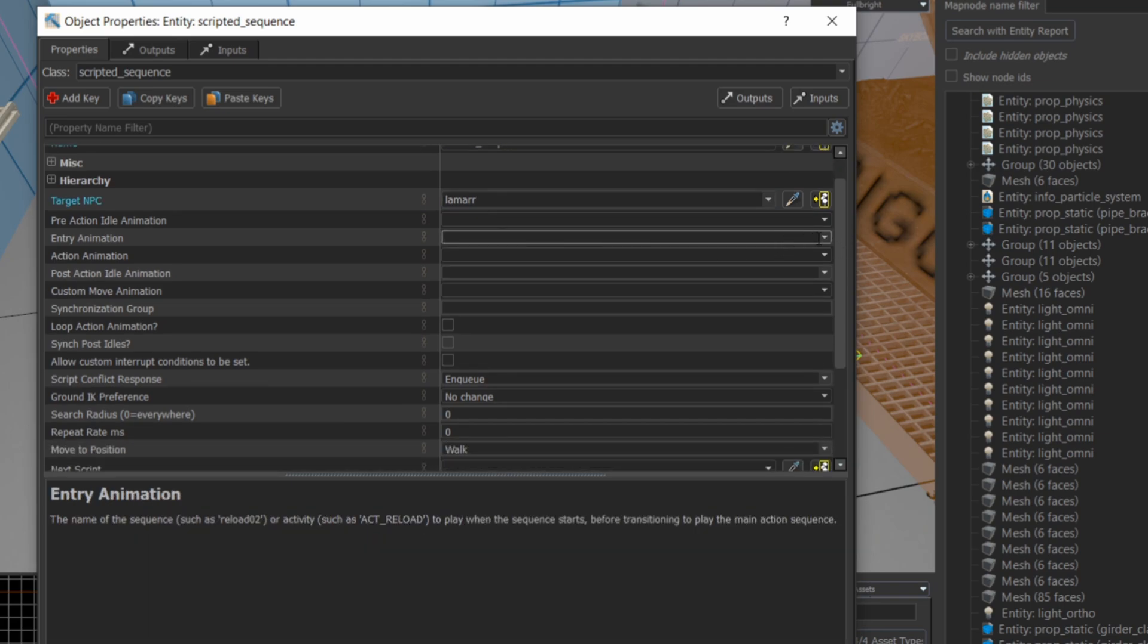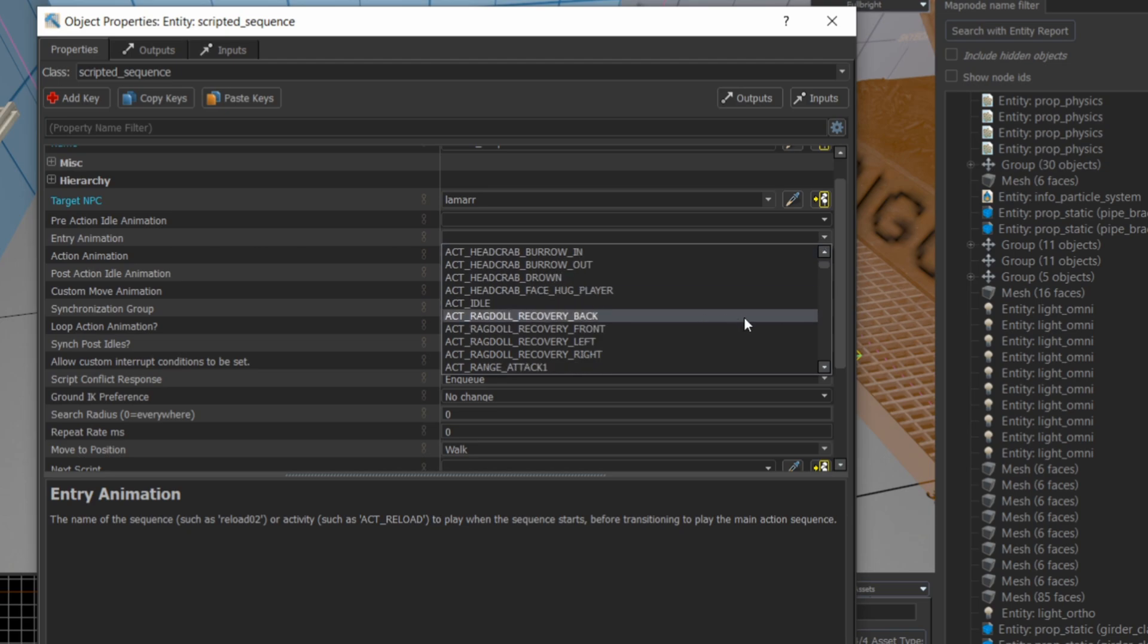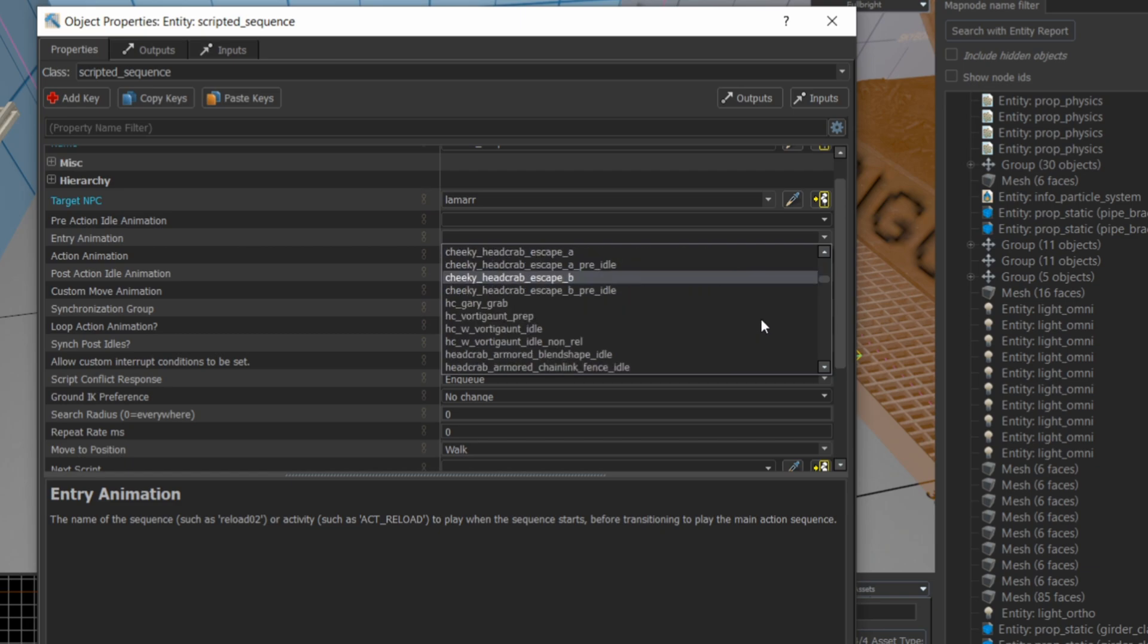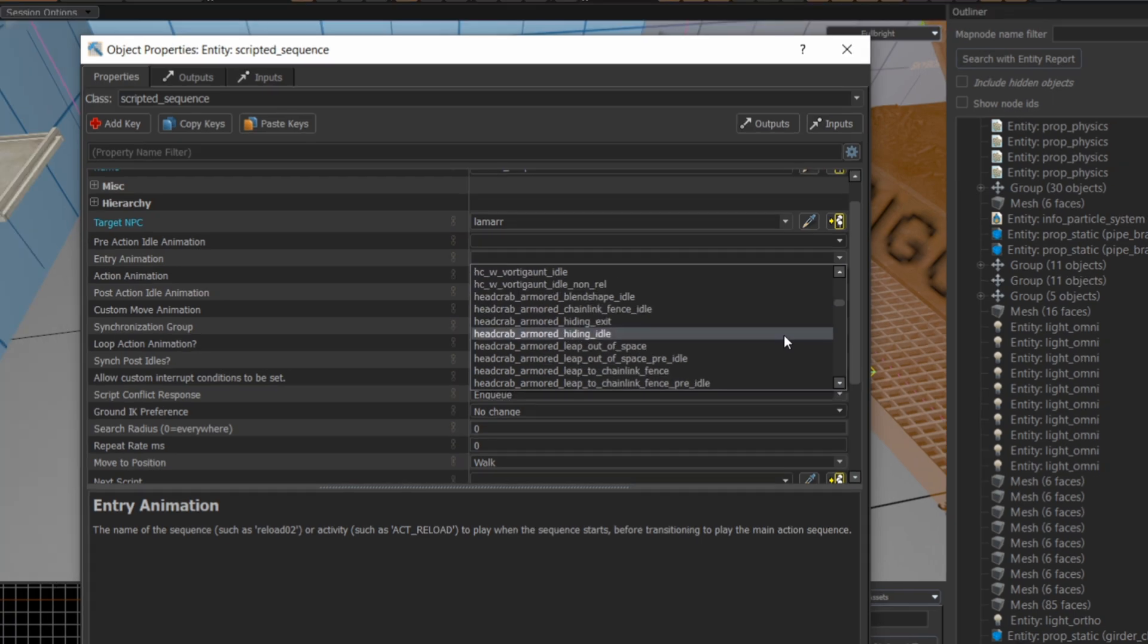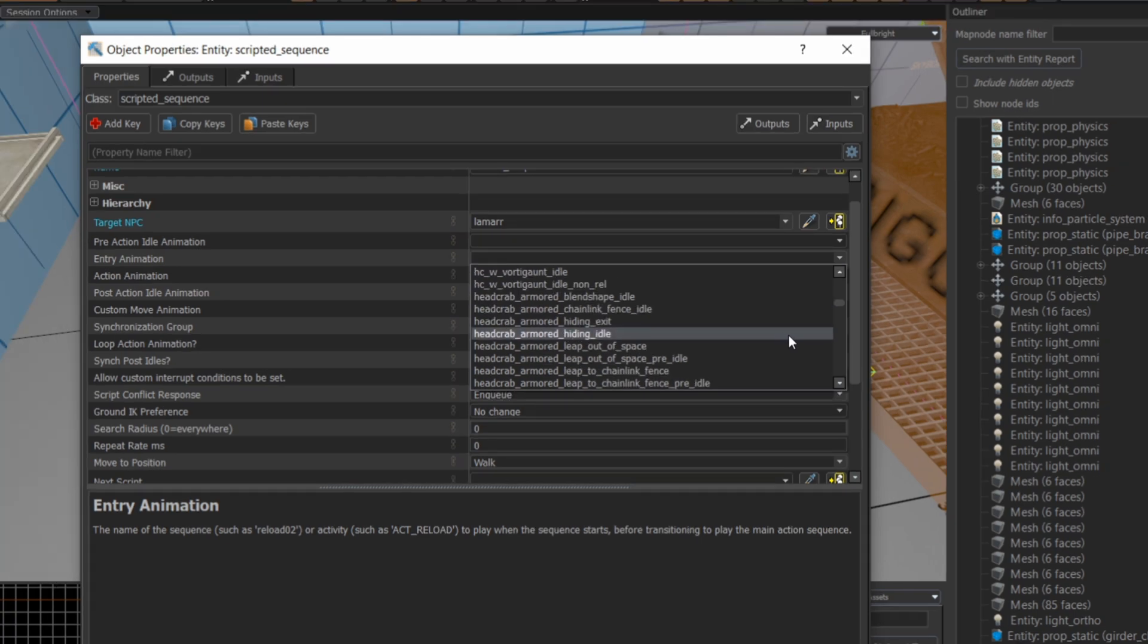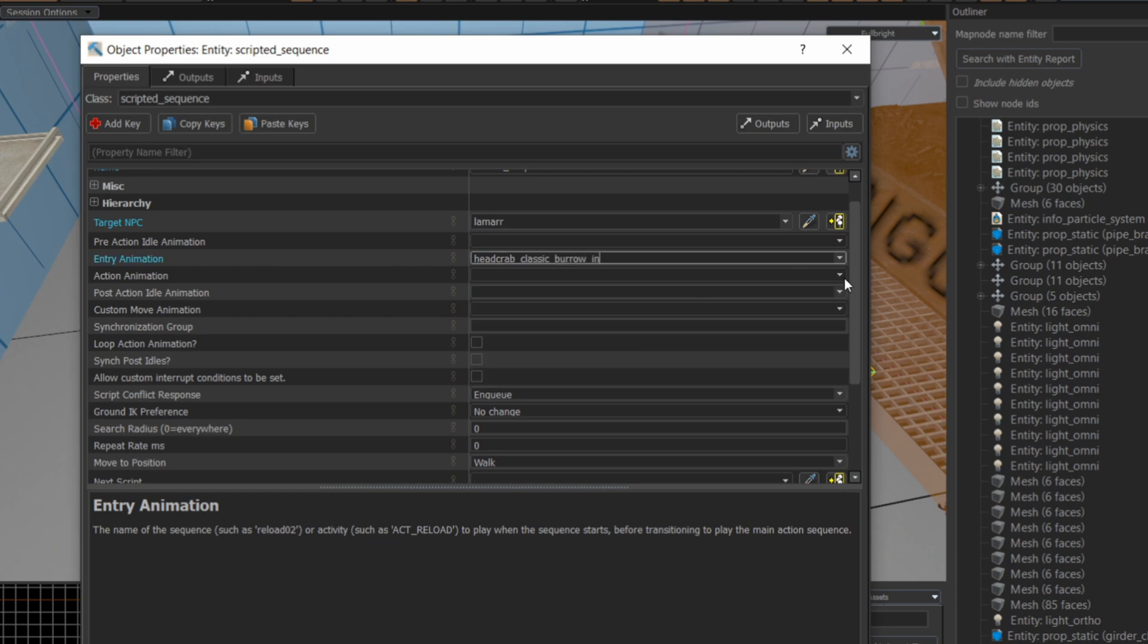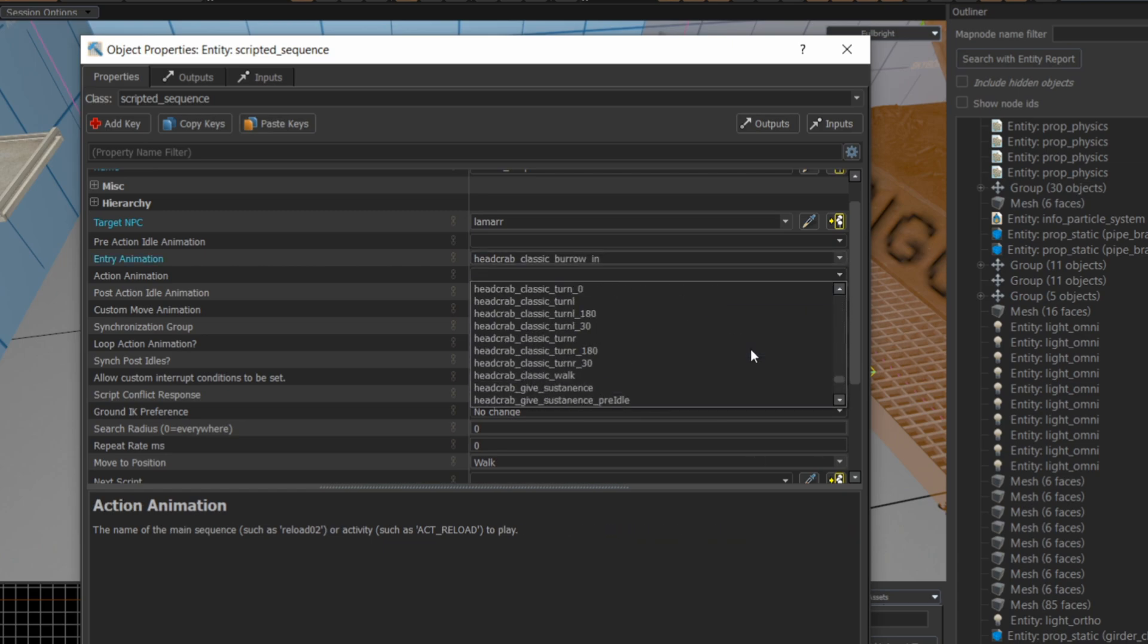I also have a video specifically about scripted sequences, and you can go watch that. But as a quick executive summary, you can set up to three different actions here in a scripted schedule. You can also have a looped schedule after it's done where the NPC will just continue to do some action after it's done its entry animation and its action animation.